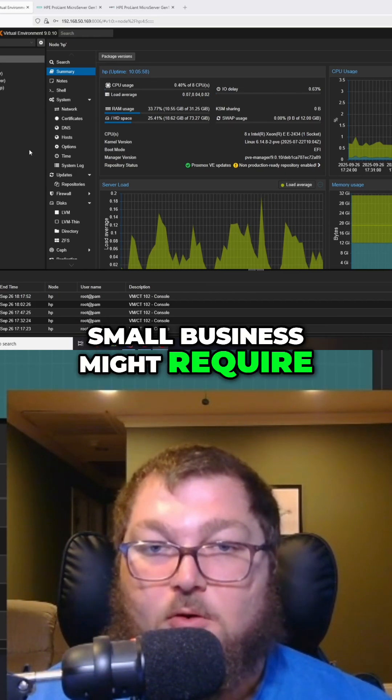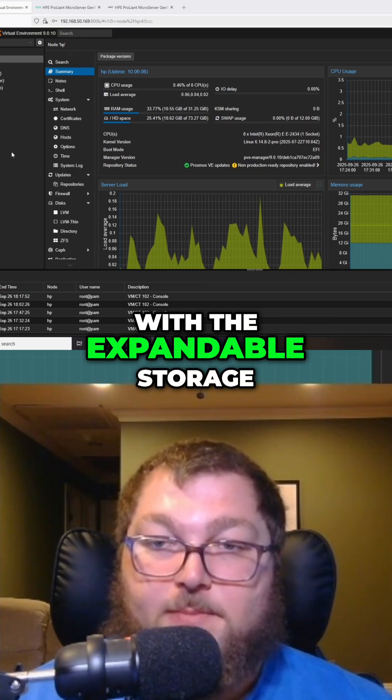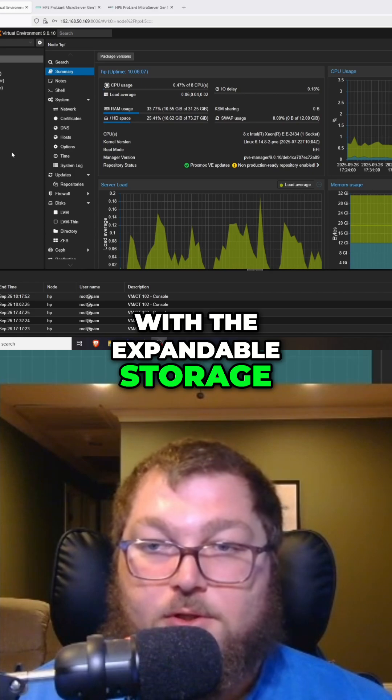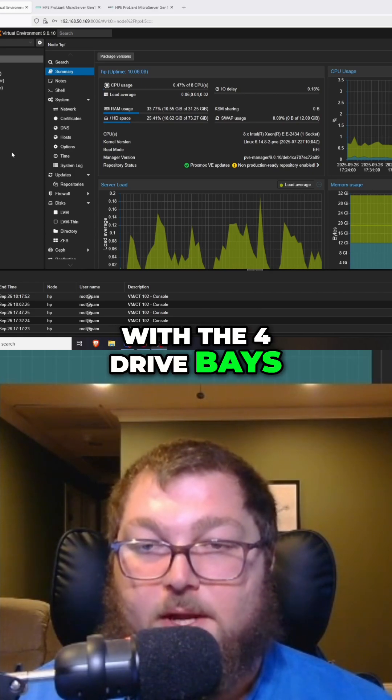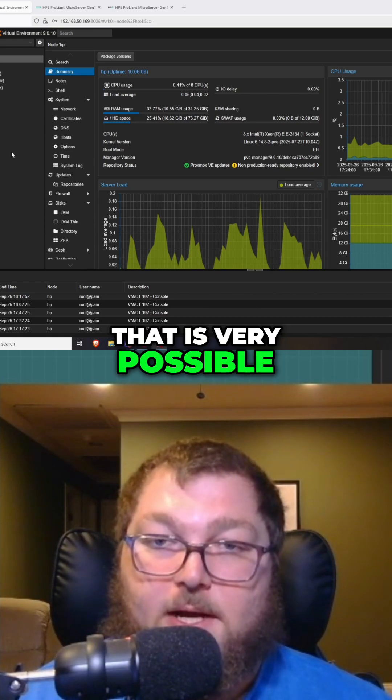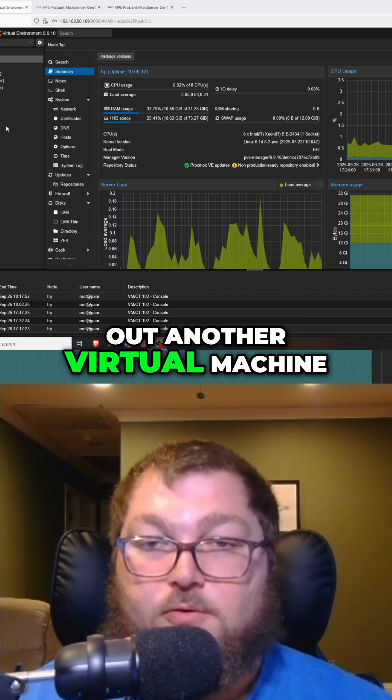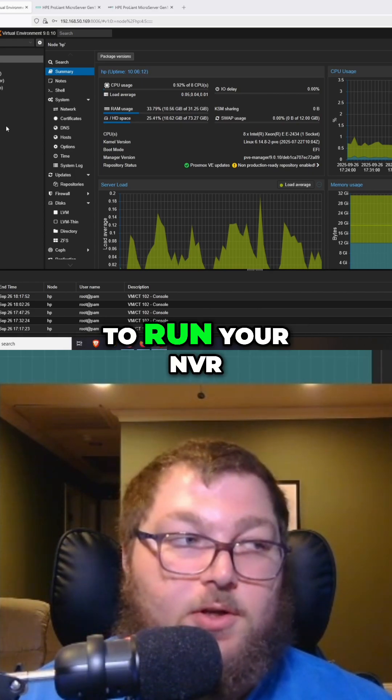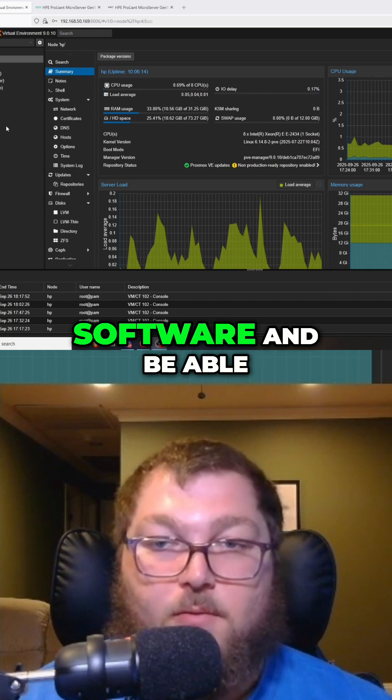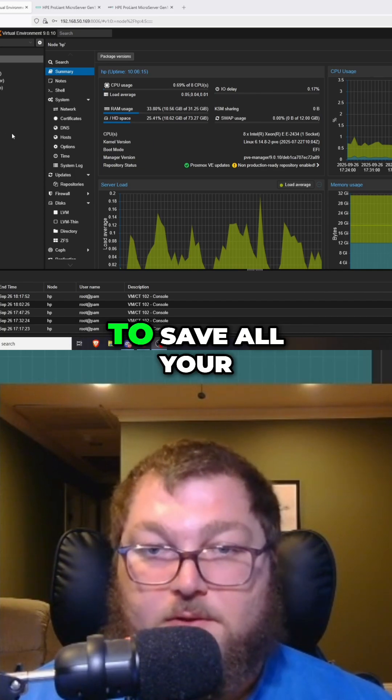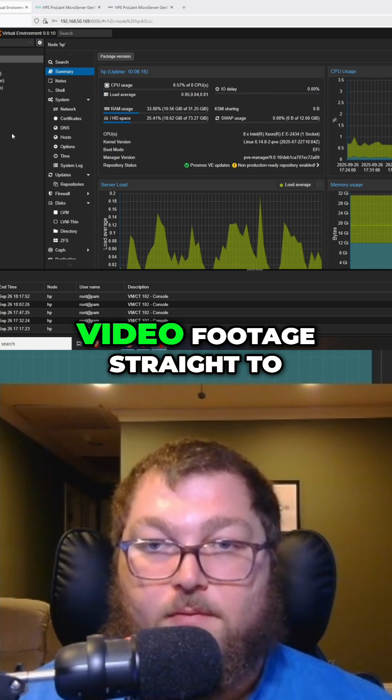With the expandable storage with the four drive bays, that is very possible. You can build out another virtual machine to run your NVR software and be able to save all your video footage straight to your server.